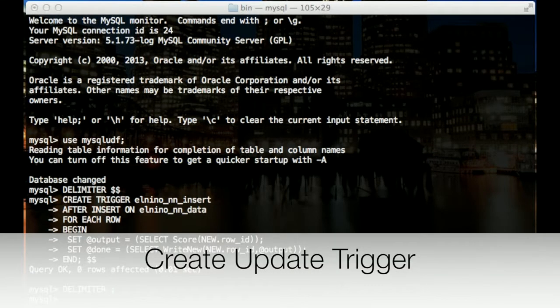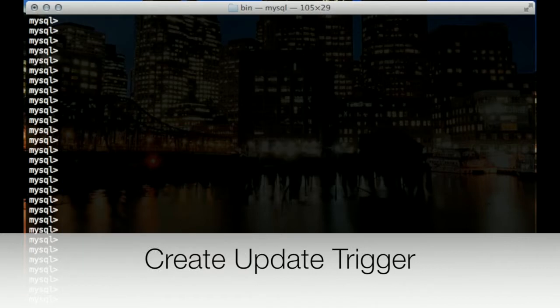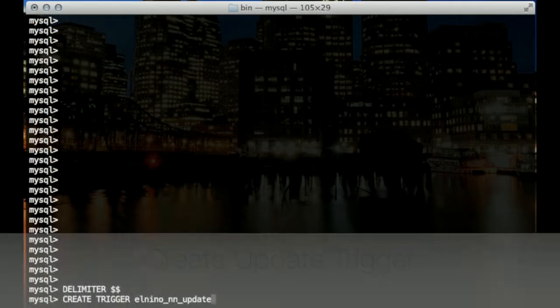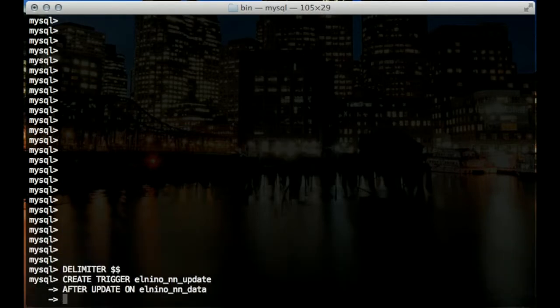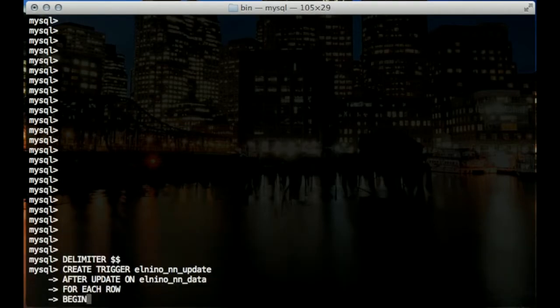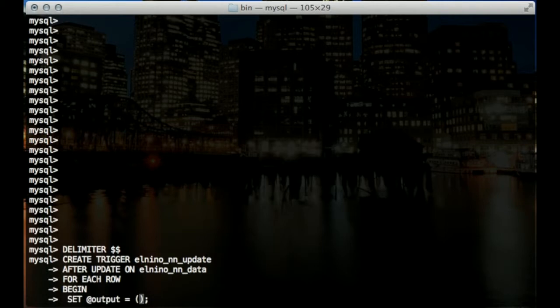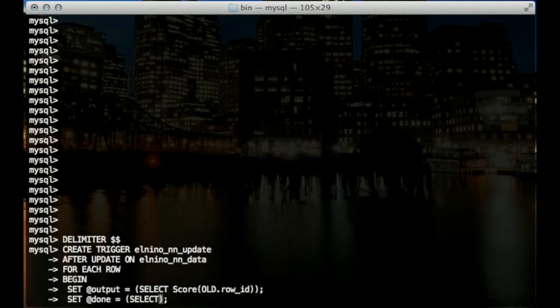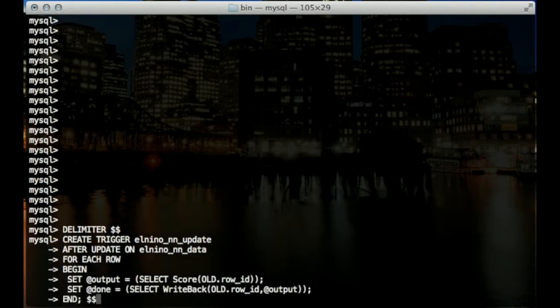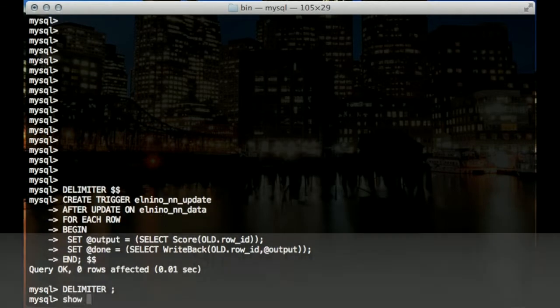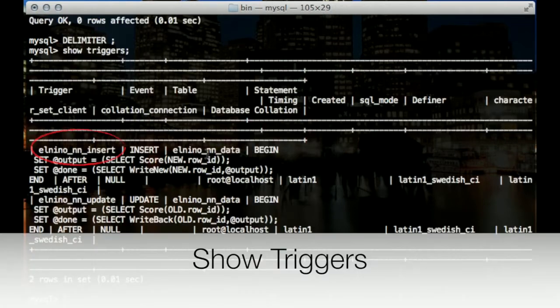We'll also create an update trigger. If any record in the table is updated, this trigger will call the write back and score functions to get new predictions and write back to MySQL. We can use show triggers to double check the information of the created triggers.